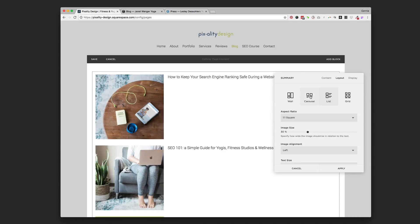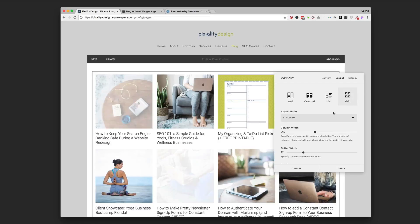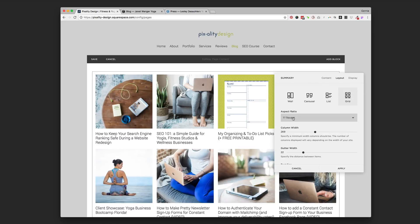The list is probably the most different. And it'll show a photo here on the left and then the title there on the right. Carousel and wall just look different based on if you have different size photos in there.